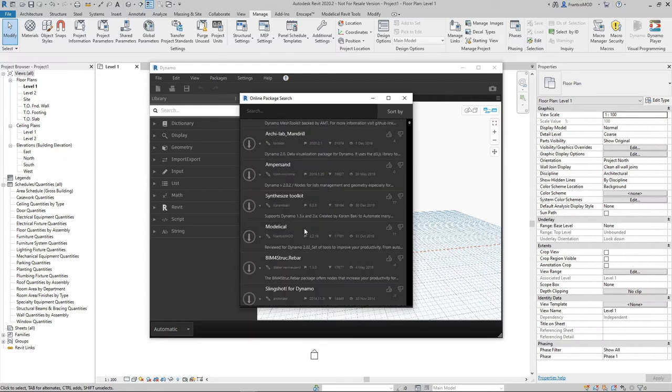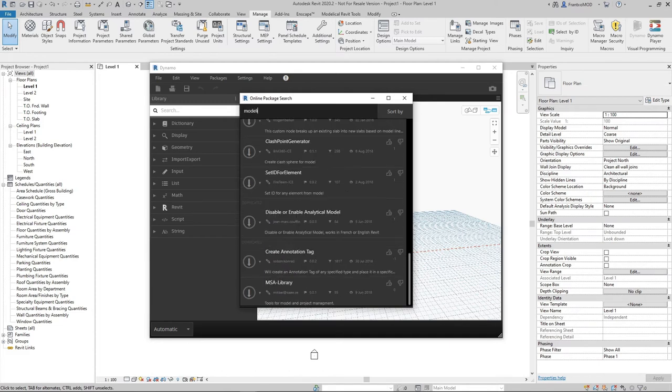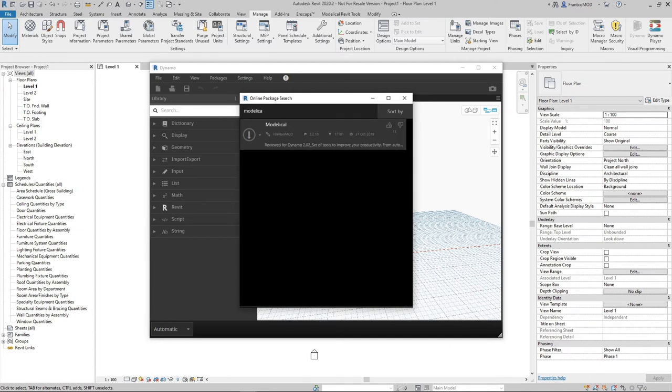If we are looking for a specific package, we just have to write it in the search bar, like Search for Modelical, and to download it we just have to click on this down arrow on the left side.